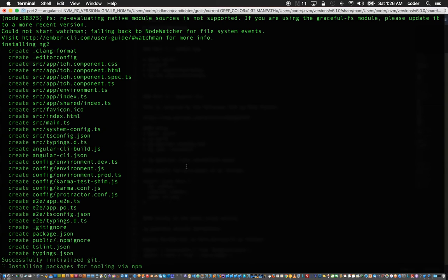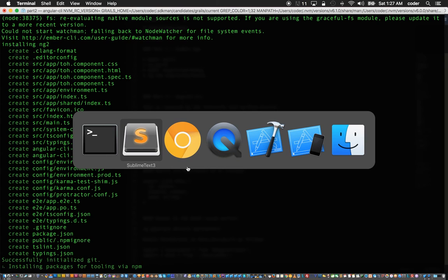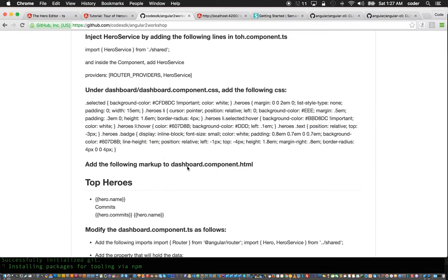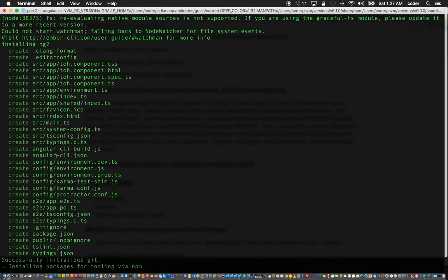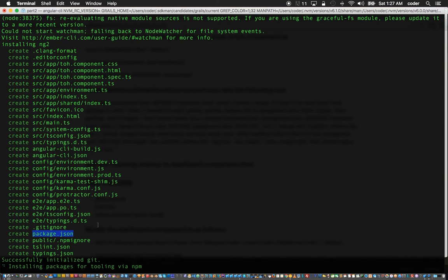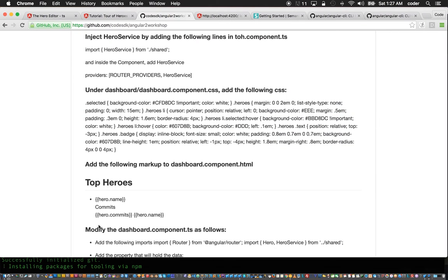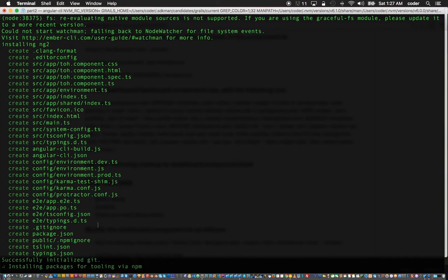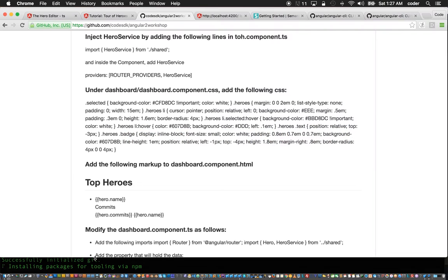What that's doing right now is essentially setting up the entire tree and downloading the npm packages which are specified for an Angular 2 project. All the dependencies are getting installed now.